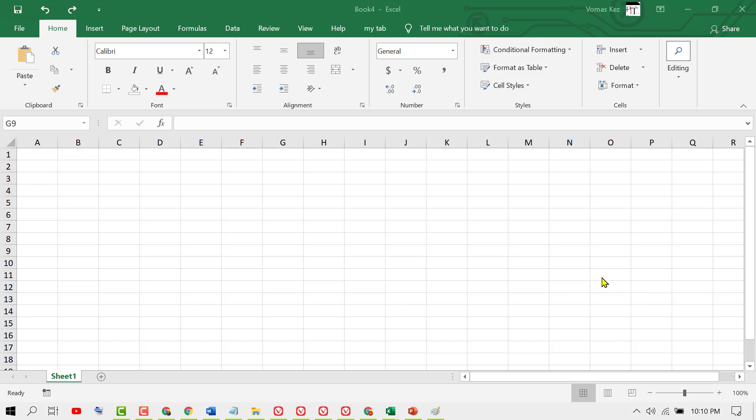Hello guys, in this video I'm going to show you how to insert a watermark in your Excel program. To insert a watermark in your Excel, firstly click on Page Layout.